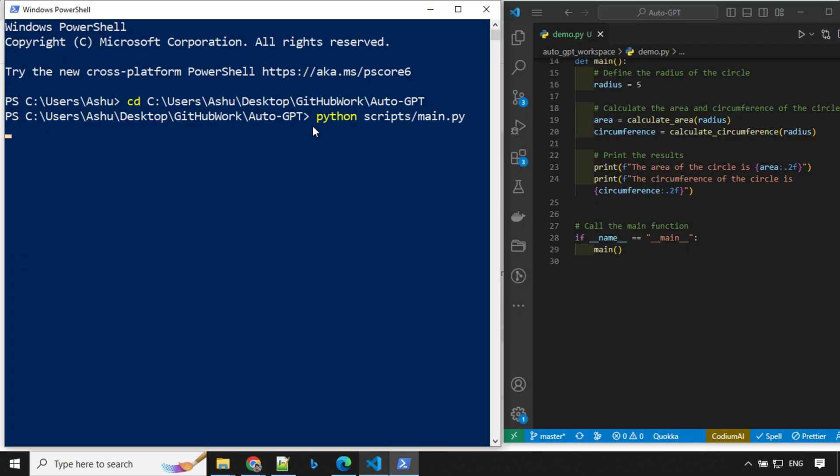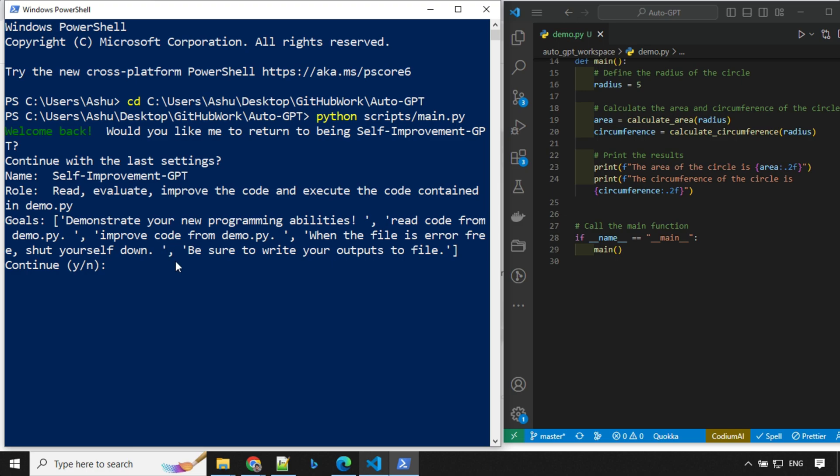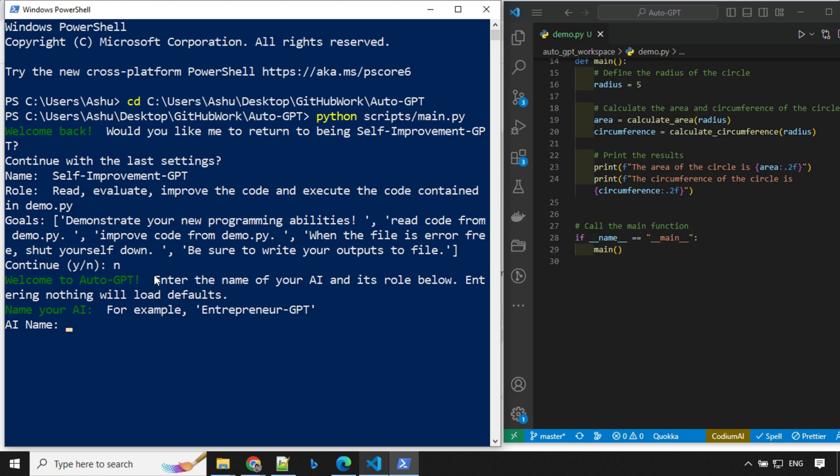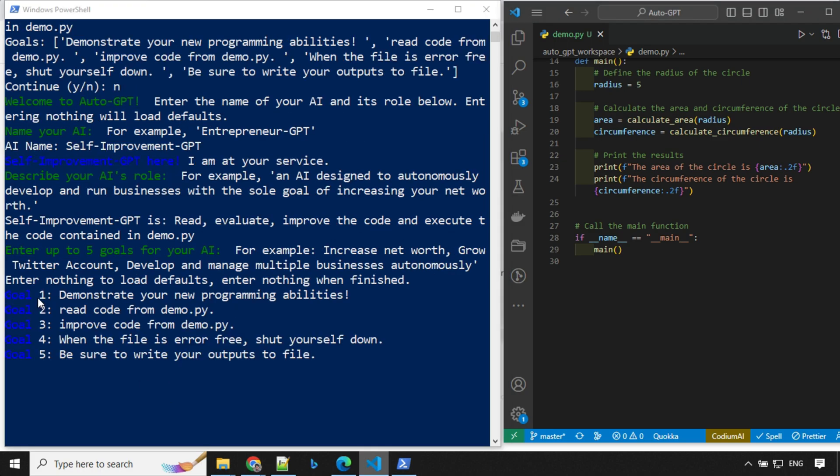So I'm running this Python script slash main.py. It will ask me about my previous configurations. I'll go ahead and say no and click enter. I'll go ahead and provide some details and then I'll come back.